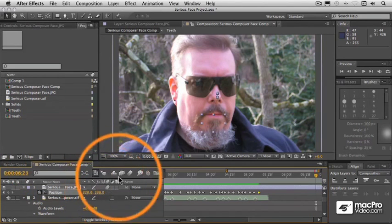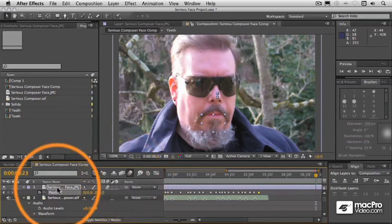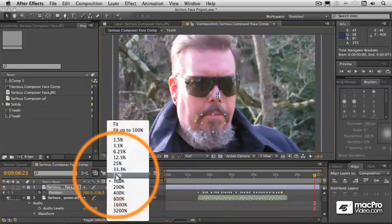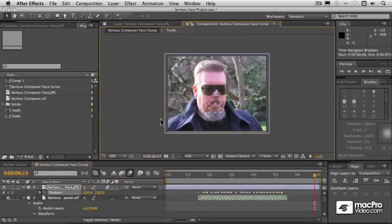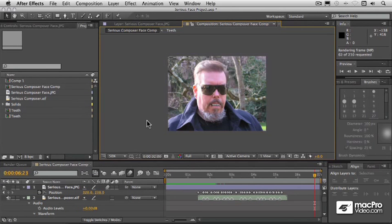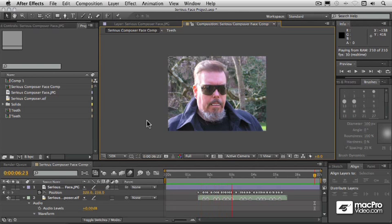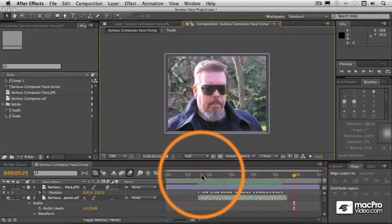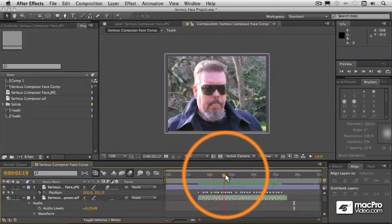Let's actually turn on a little bit of motion blur for that layer, and scale it down to something that will let us see the entire thing. [Preview plays: 'I am a serious composer, and this is my serious composer face.'] Now that's not bad at all, in terms at least of the stylized look that we're going for here.